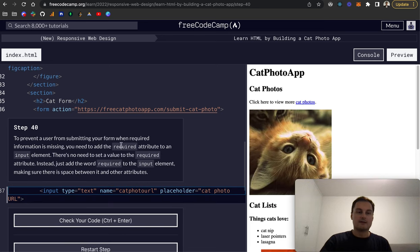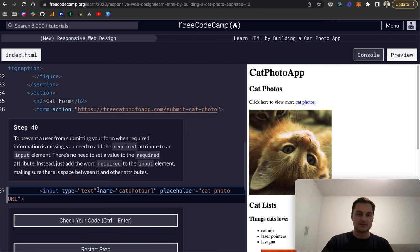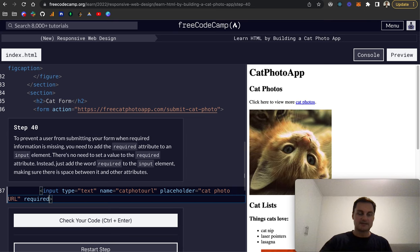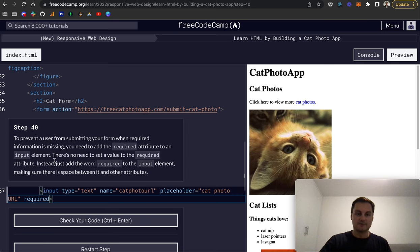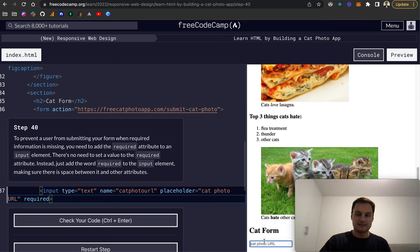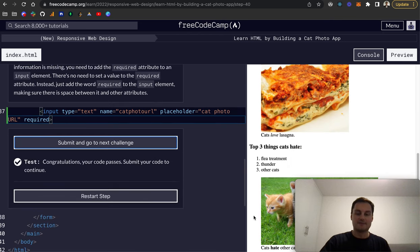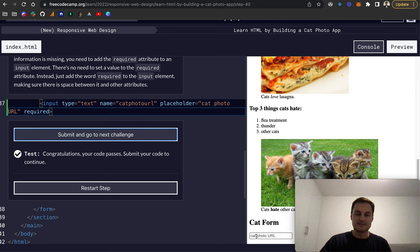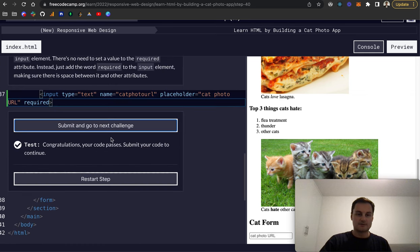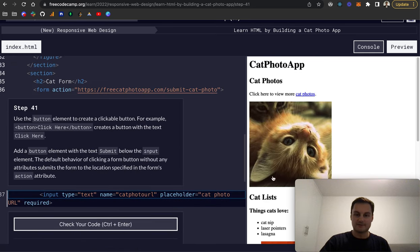Step 40: to prevent a user from submitting a form when required information is missing, we add the required attribute. This doesn't need any value, it's basically a boolean. If required is there it is required and we'll get that syntax when we go to submit the form if that input is empty. Let's submit and check that's all good. Perfect.